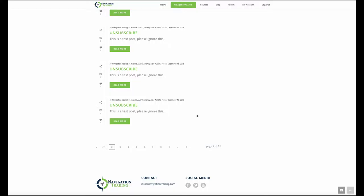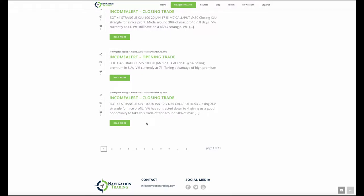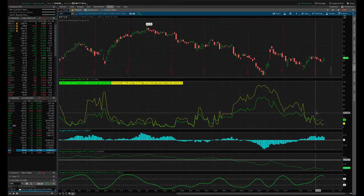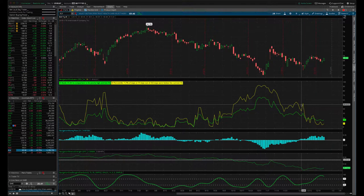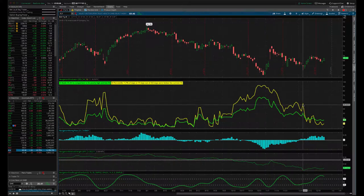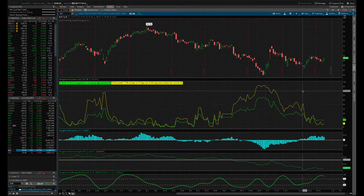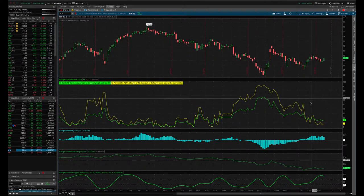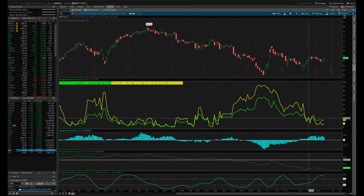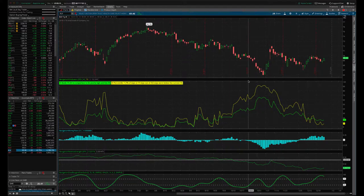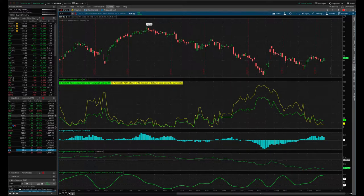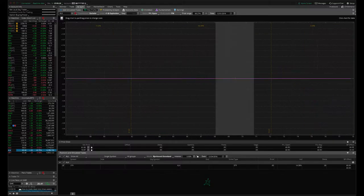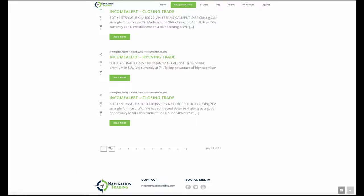If we go to the next trade, it was a closing trade on XLV. So the IV percentiles contracted down all the way down to four. Gave us a good opportunity to take that off for around 50 percent of max profit. If we take a look at XLV, you can see it was up here when you entered the trade, price moved up and then down a little bit. Volatility contracted. Gave us that chance to take that nice profit in XLV. And we don't have a current position in XLV right now.